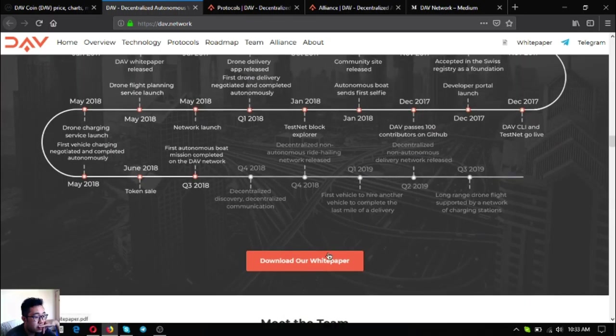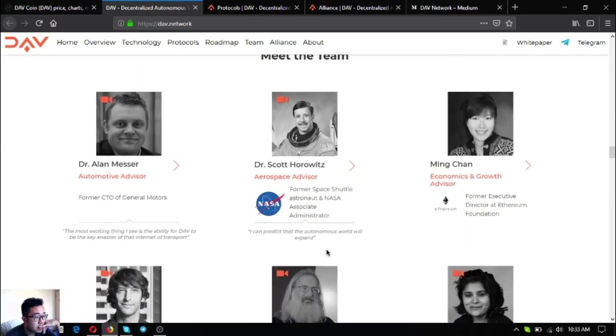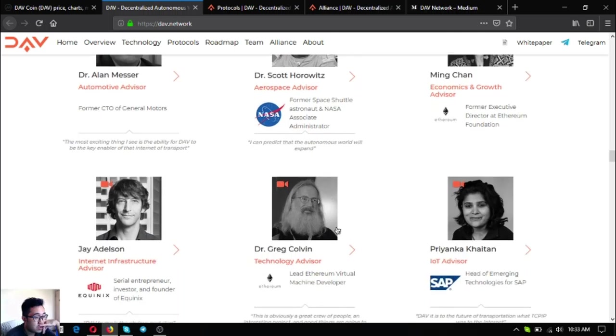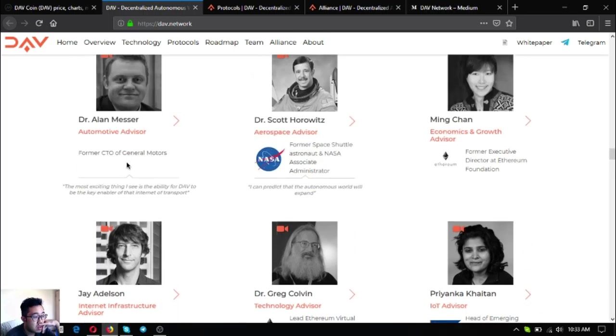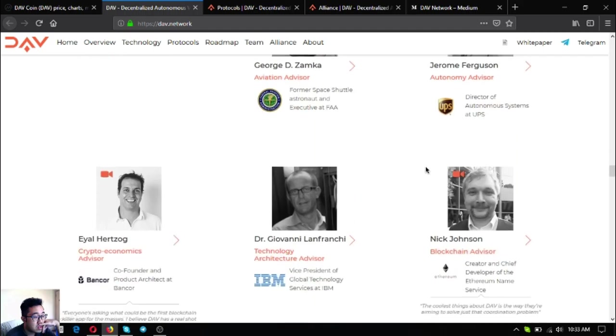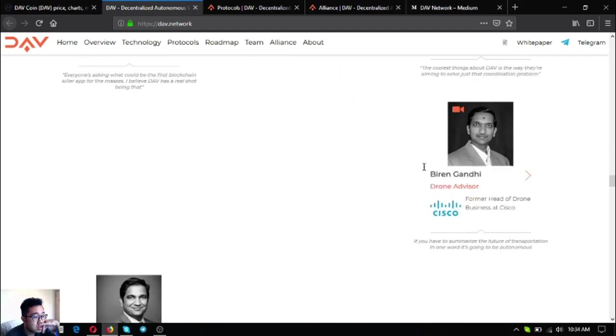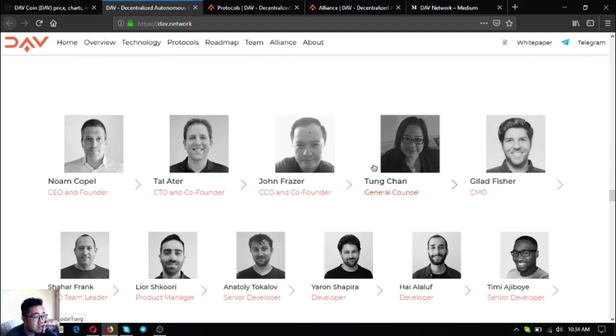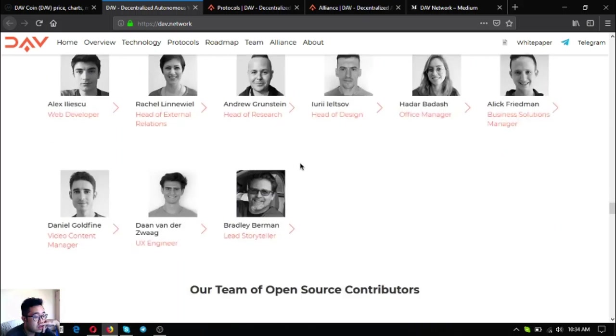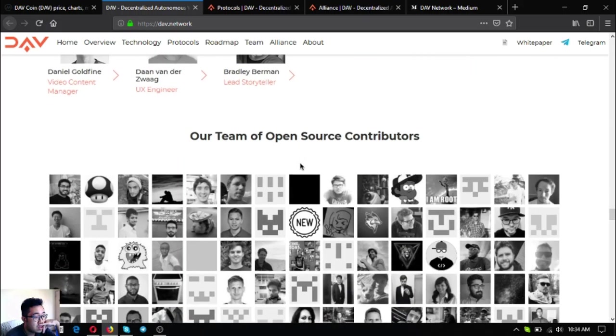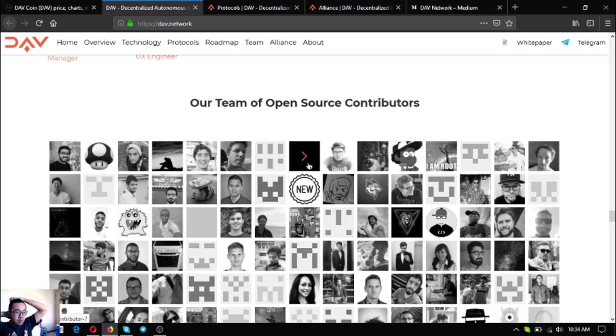You can download it here, their team of advisors which are from renowned companies, and their main team, CEO and founder, CEO and co-founder. And of course, since DAV is an open source project, there are open source contributors.